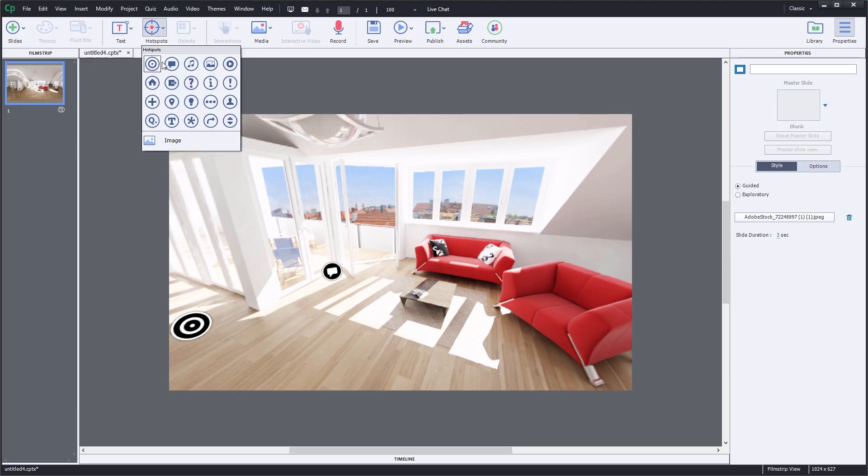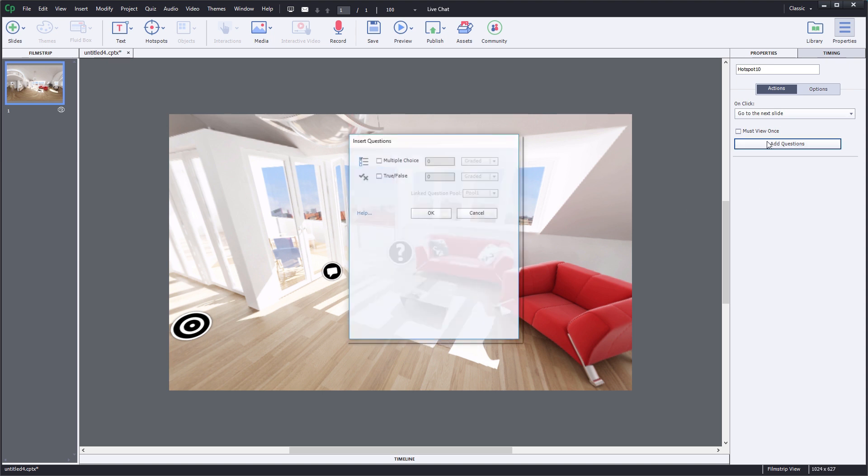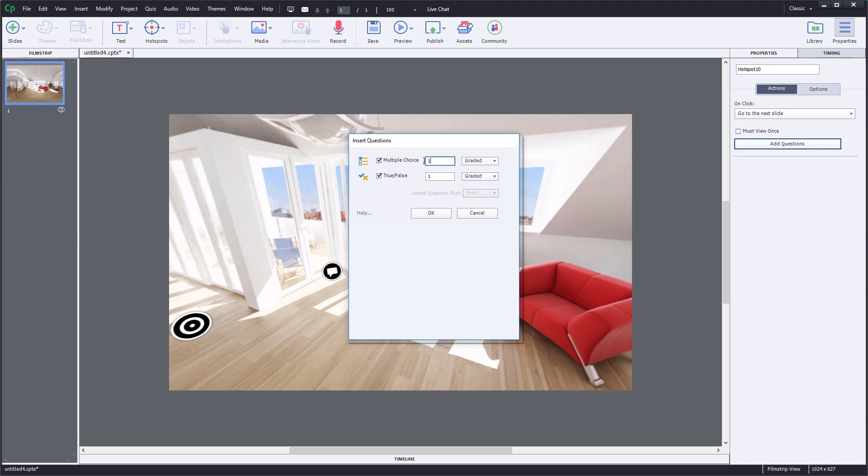You'll love how easy it is to add a quiz to your project. Simply select the hotspot and click add questions. You can use multiple choice questions and true false questions, and you can add as many as you like.